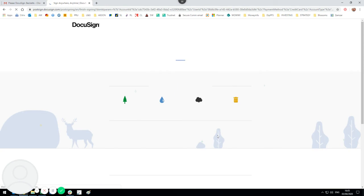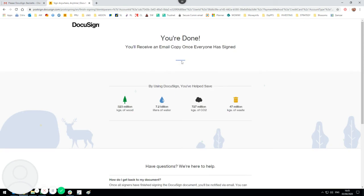Don't worry about saving a copy. You can see now you're done and DocuSign here confirms that you'll receive an email copy once everyone's signed.